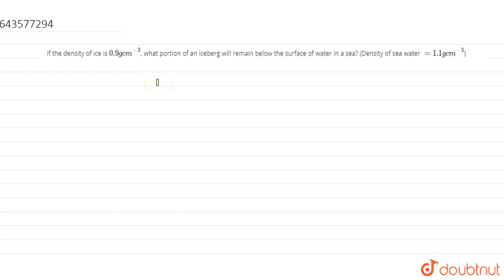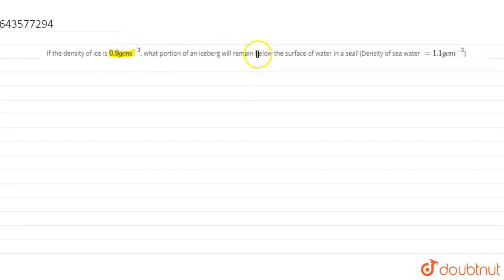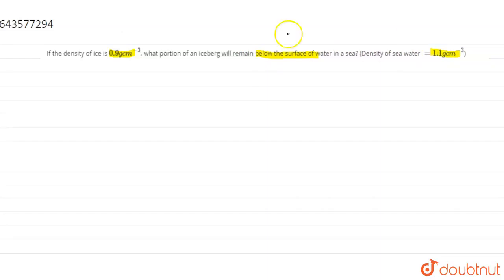If the density of an iceberg is 0.9 grams per centimeter cube, what portion of the iceberg will remain below the surface of seawater? The density of seawater is given as 1.1 grams per centimeter cube.